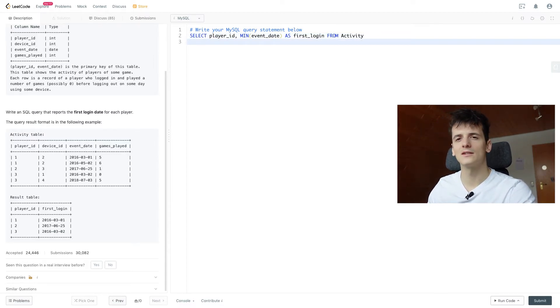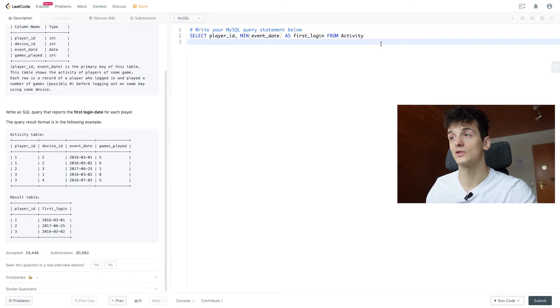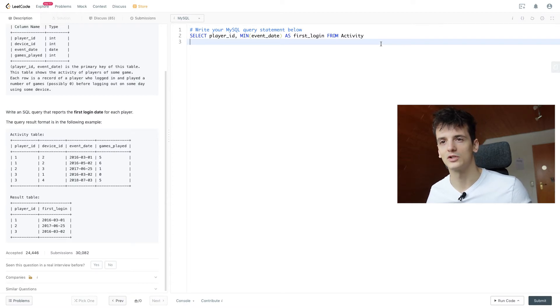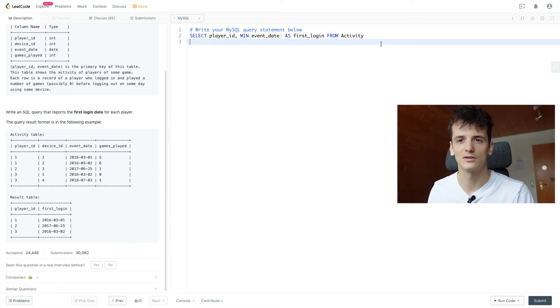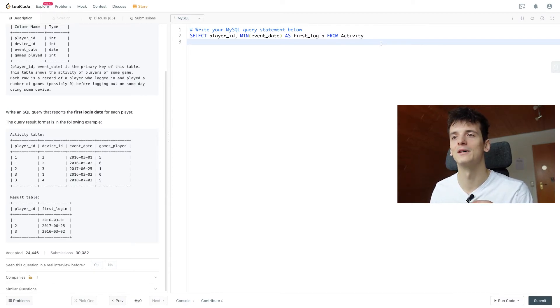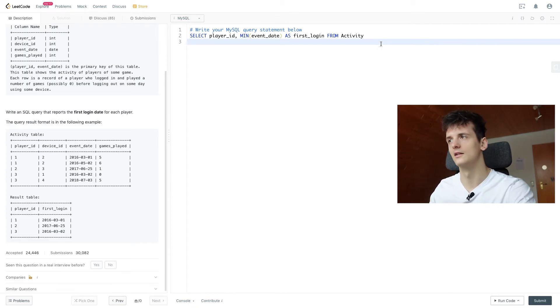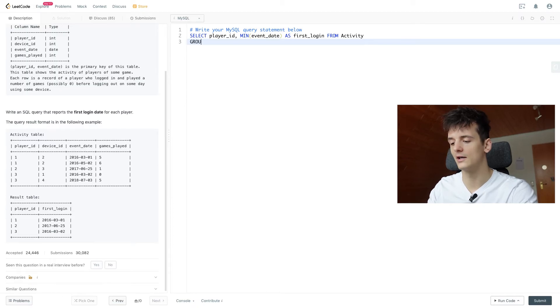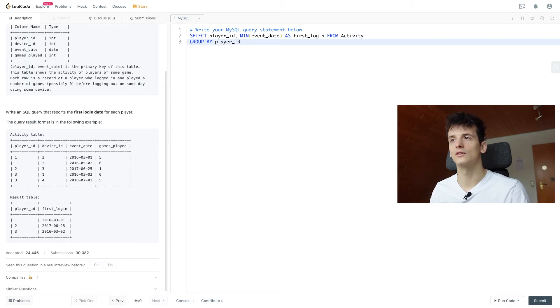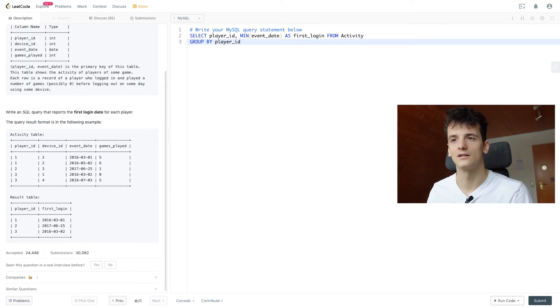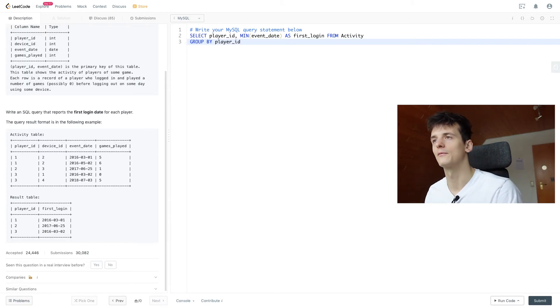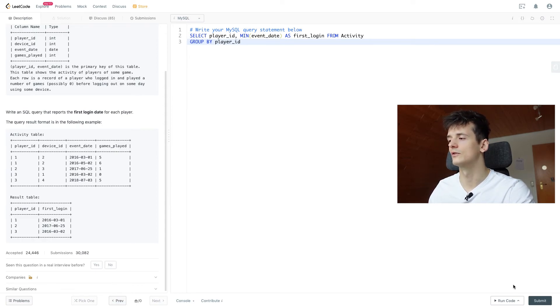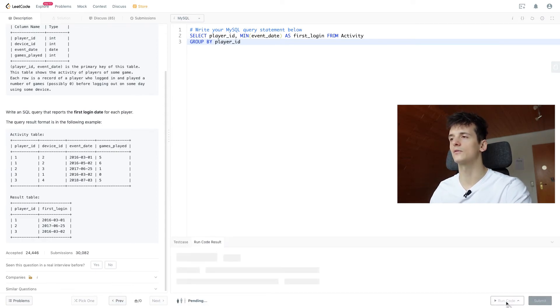And if we ran this, that wouldn't be correct yet because it would just give us the minimum event_date for the entire table, which is not necessarily what we want. We want the minimum first login date for each person, each player_id. So we're going to GROUP BY player_id. That way the MIN function is only going to apply per player_id, so we're going to get the first login date per player_id. That should be enough to get an accepted output.